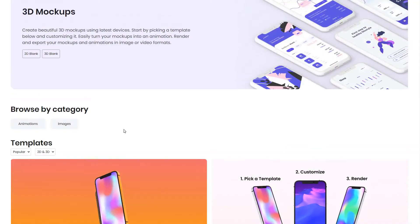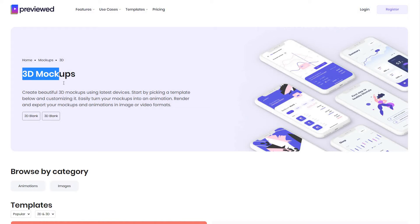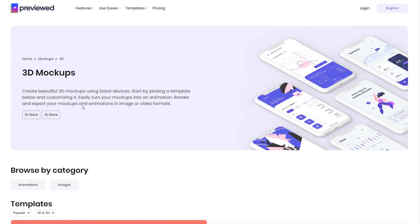If we do want to start from scratch, you have these 2D blank templates or 3D blank templates that you can start from. And since this video is about 3D templates, I will be starting with a 3D mockup.